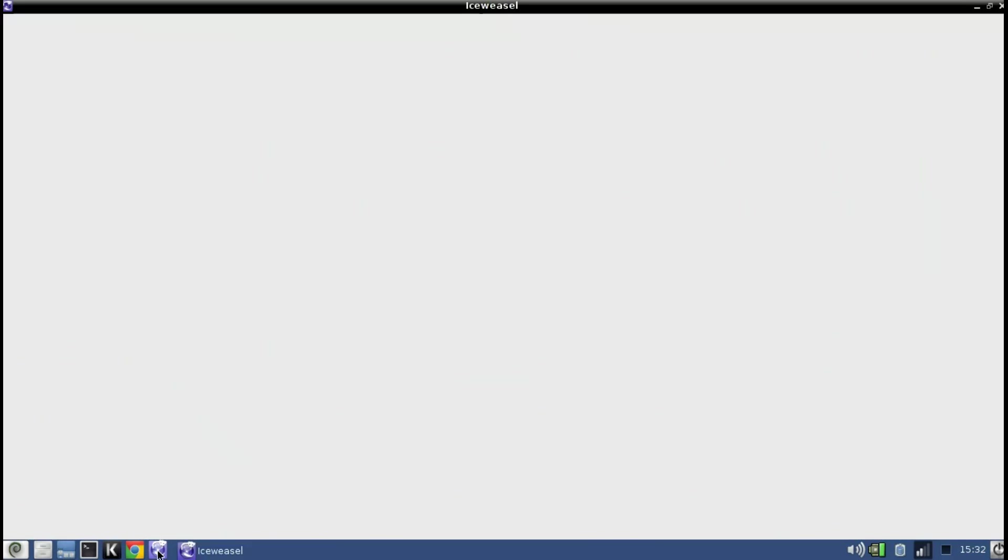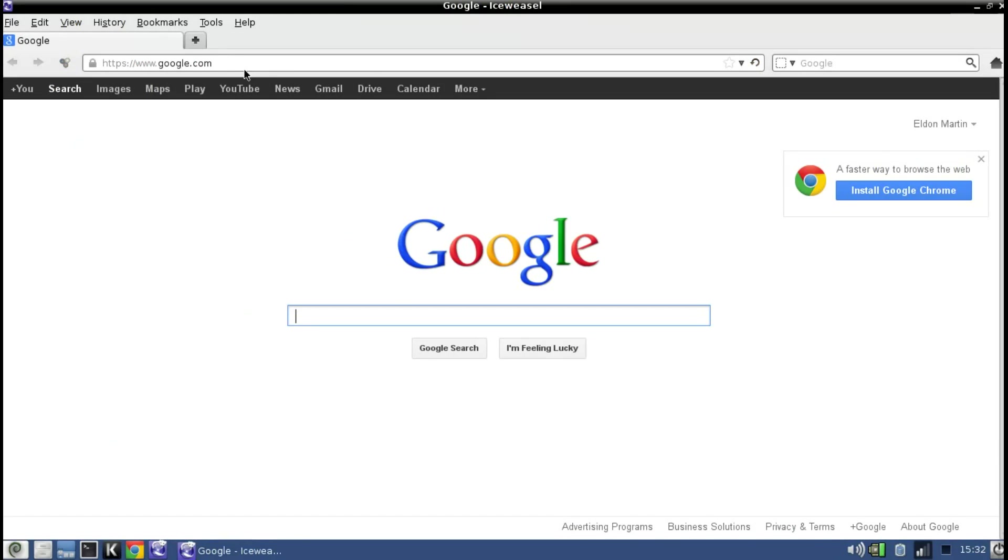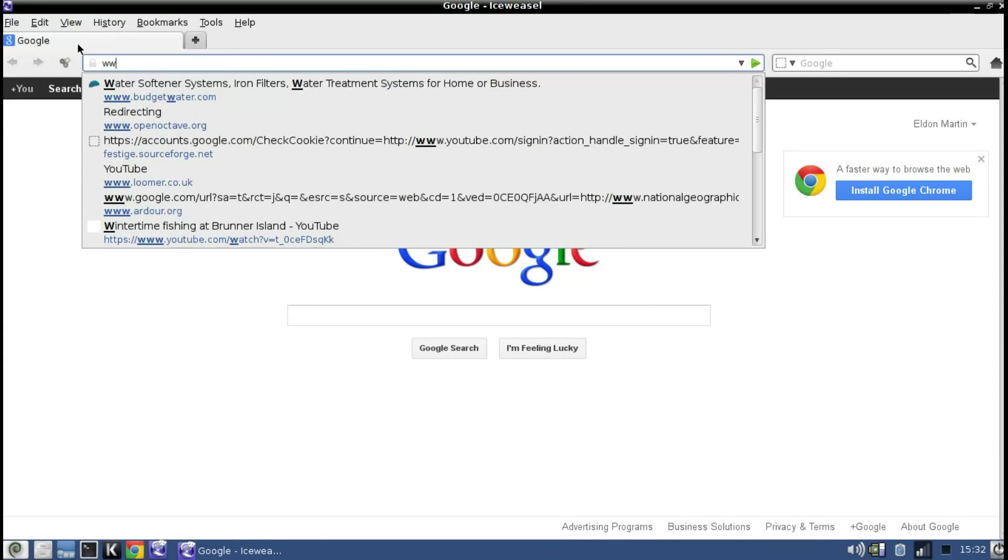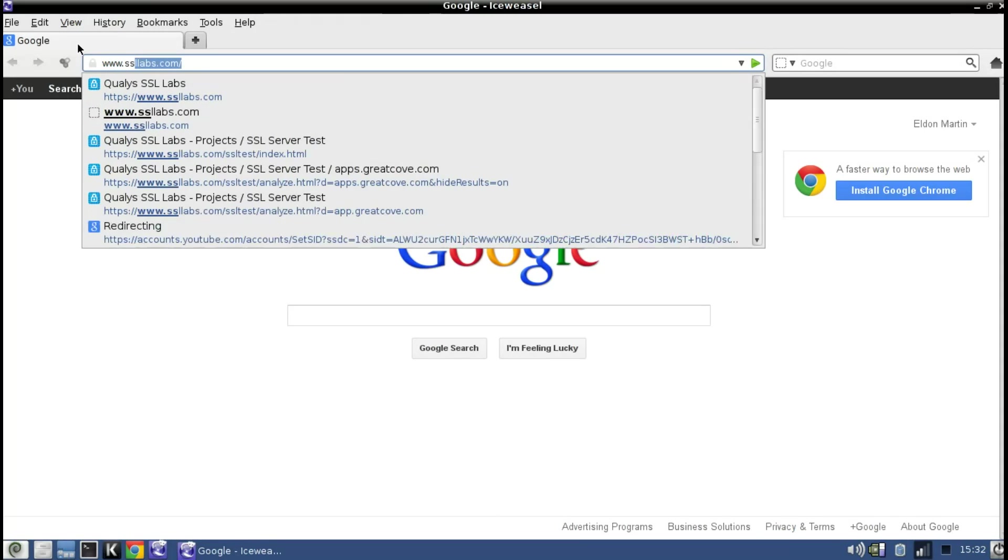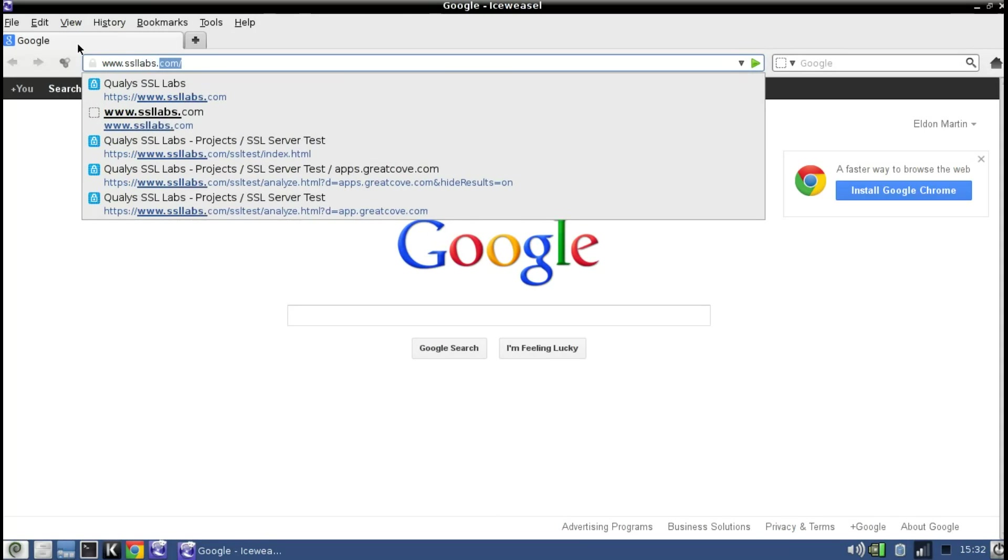Those of you who host secure websites may want to take a look at a security tool that I recently ran across that was brought to my attention by a friend of mine. It's at www.ssllabs.com.